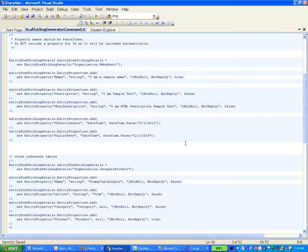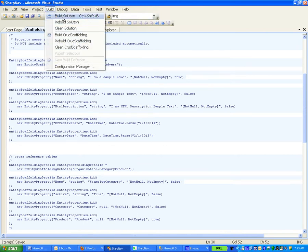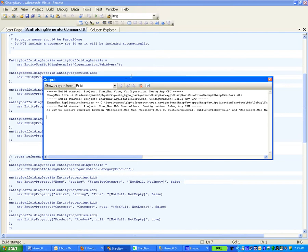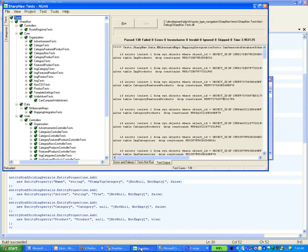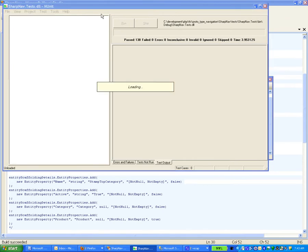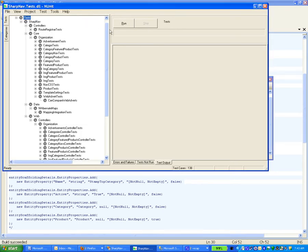Alright, now let's hope it's generated all that, and we'll do a build. While that build is going on, we'll go and reload our test project. And now that's reloaded, and we'll run those tests.